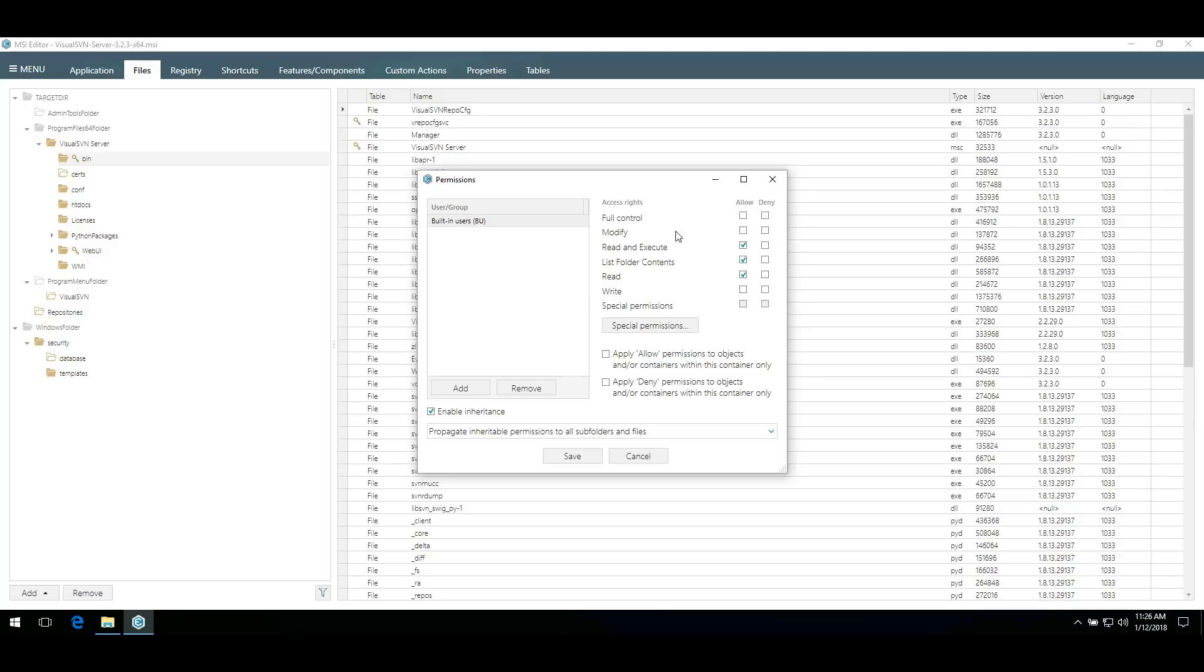To change the rights, tick the respective options available here or in special permissions.